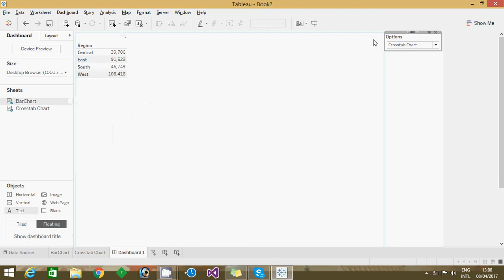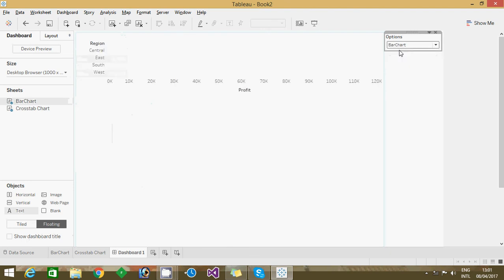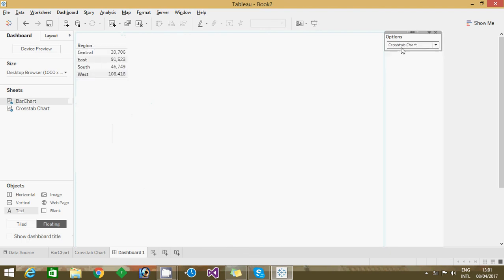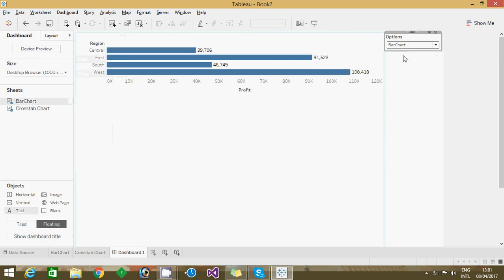See now, if I select as a bar chart it's showing as a bar chart. If I select a cross tab it's showing as a cross tab. This is the easiest way we can do that. We can change that charts dynamically as per the user selection.